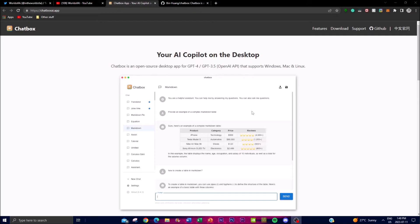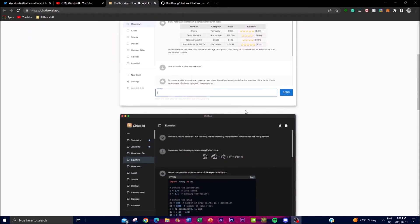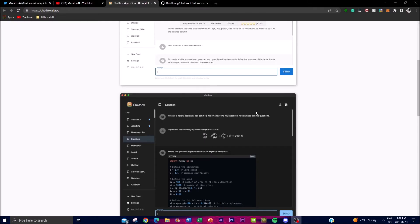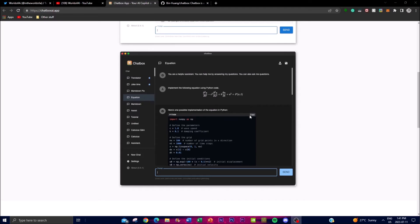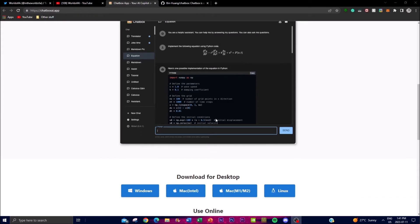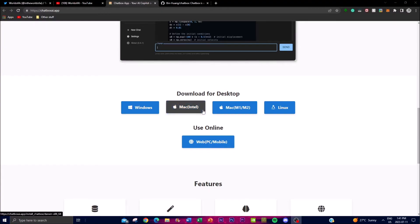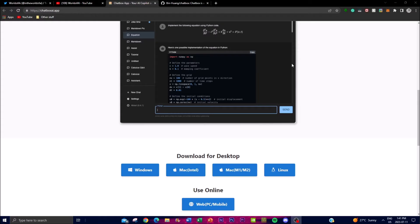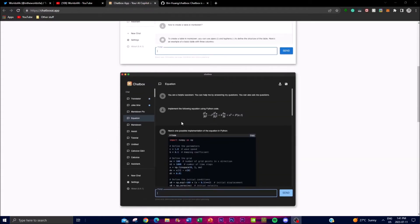One of the most notable features of Chatbox is its ability to assist users in various tasks. It can provide information on a wide range of topics, answer questions, and engage in natural language conversations. Whether you're seeking help with research, drafting written content, generating ideas, or simply having a chat, Chatbox can serve as a reliable copilot. Additionally, with Chatbox you're able to customize and extend it to meet specific user requirements — as an open source application, developers and users can access, modify, and contribute to improvements. This flexibility allows you to tailor Chatbox to your specific needs by integrating it into existing systems or building upon its functionalities.